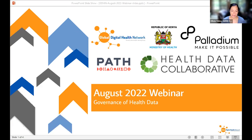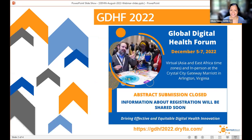We have a lot of panelists today, so I'm going to get the meeting started. Welcome to the August 2022 webinar on governance of health data. I'm Olivia Velez and I'm co-chair of the Global Digital Health Network. I just wanted to remind everyone of our upcoming Global Digital Health Forum. We just closed abstracts and it's going to be taking place December 5th through 7th. We'll have both a live and a virtual component. The virtual component will primarily be in early hours for our colleagues in Asia and East Africa, and then we will have an in-person component at the Crystal City Gateway Marriott in Arlington, Virginia. Registration should be opening soon.